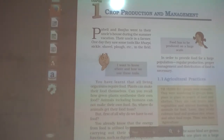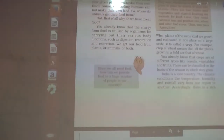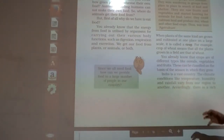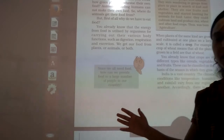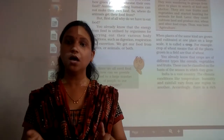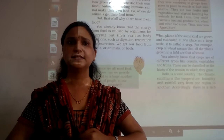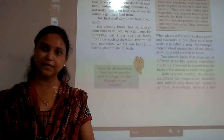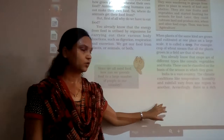Farmers will grow the crops. So what does crops mean? When plants of the same kind are grown and cultivated in one place on a large scale, that is called a crop. For example, if hundreds or thousands of wheat plants are grown in one particular place, then that is the crop. So a crop means the same kind of plants grown in a large scale at one place.